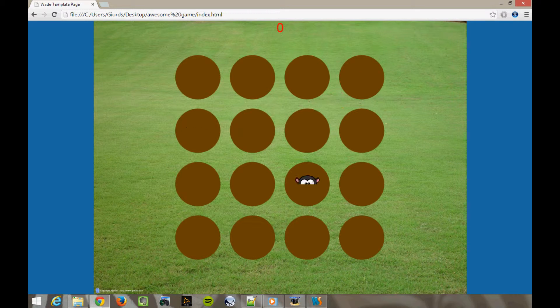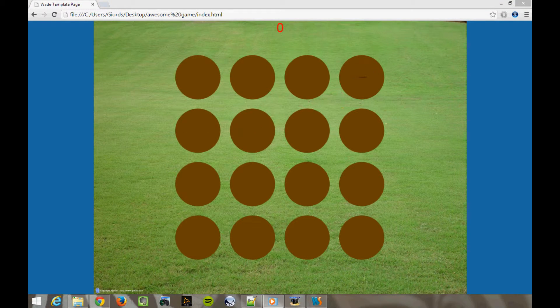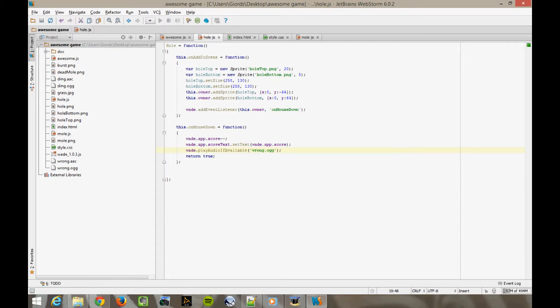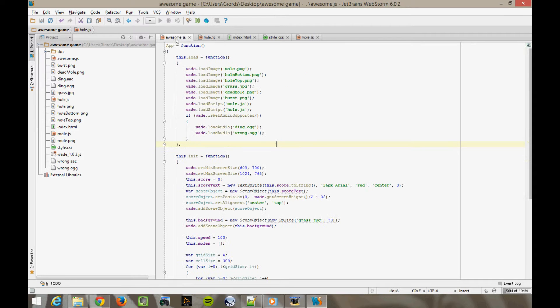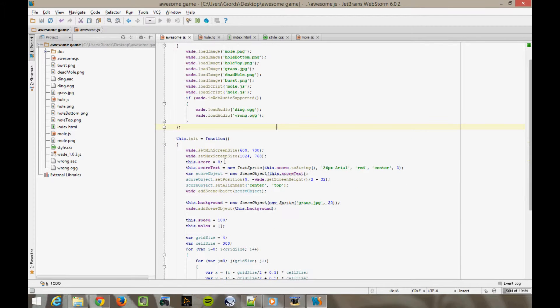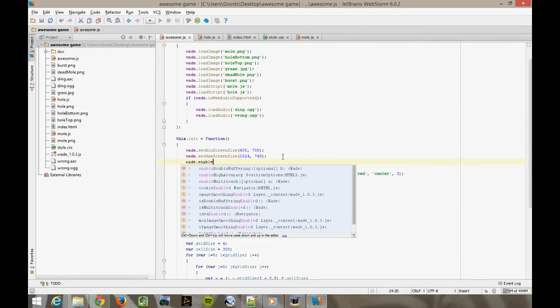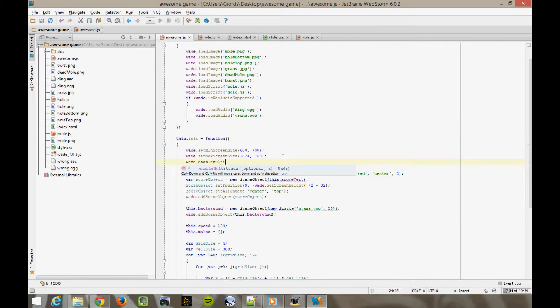I do think there's one thing missing. It might not be obvious if we're only testing this game on a PC, but it would be obvious if you're playing it on a tablet or a phone. There's no multi-touch support. If you tap with two fingers, only one of them registers at any one time, but it's really easy to fix. In your app's init function, wade enable multi-touch.